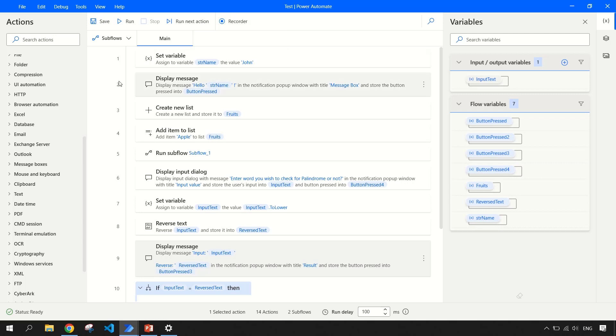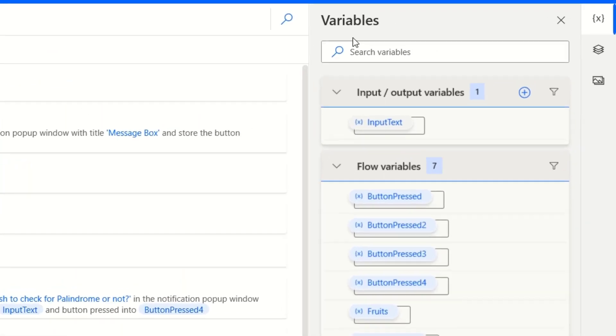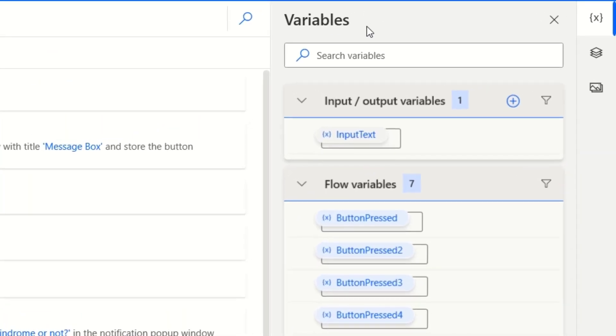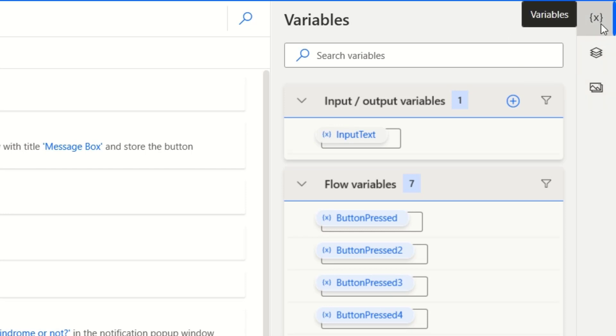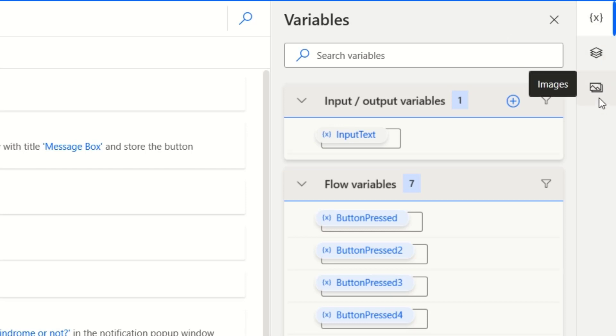Using this recorder option, you can record the screens and capture the elements. In the right hand side, you have a variable section. In the right most side, you have this variable section, UI element section and the image section.